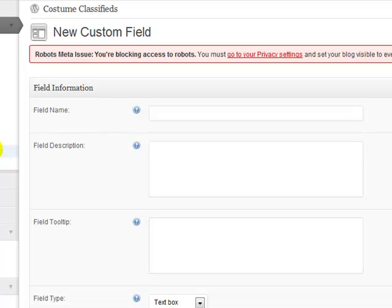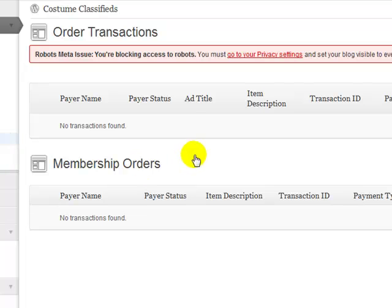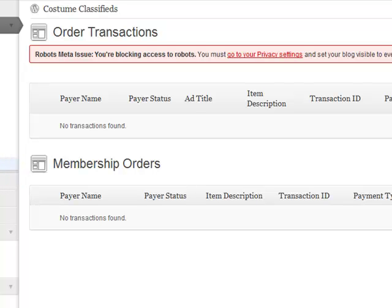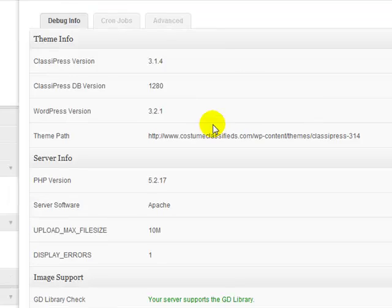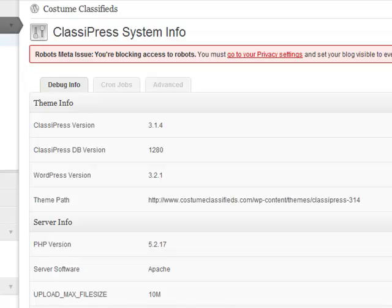And then under transactions, you can see here that this will show you all the transactions that have happened on the site. Obviously, it's a brand new site, so nothing's going on. System info, you can look at that whenever you want. I'm not going to go into detail on that. This kind of just shows you the details of your system here.